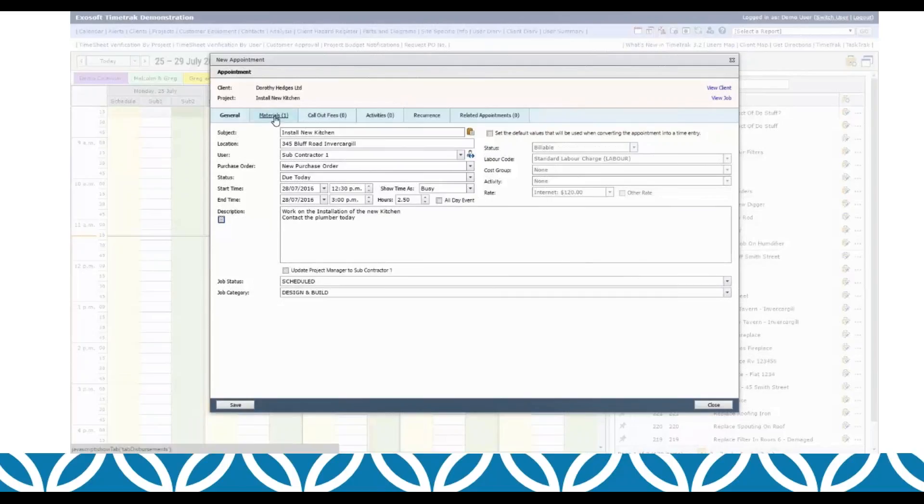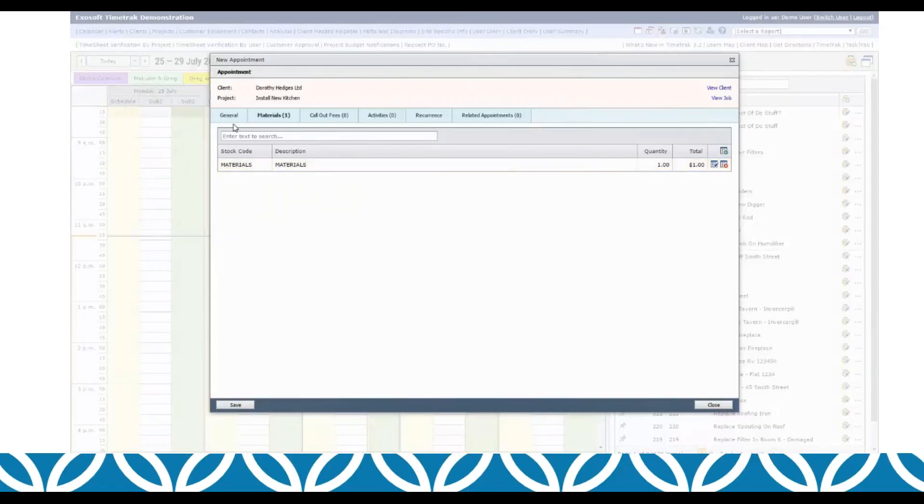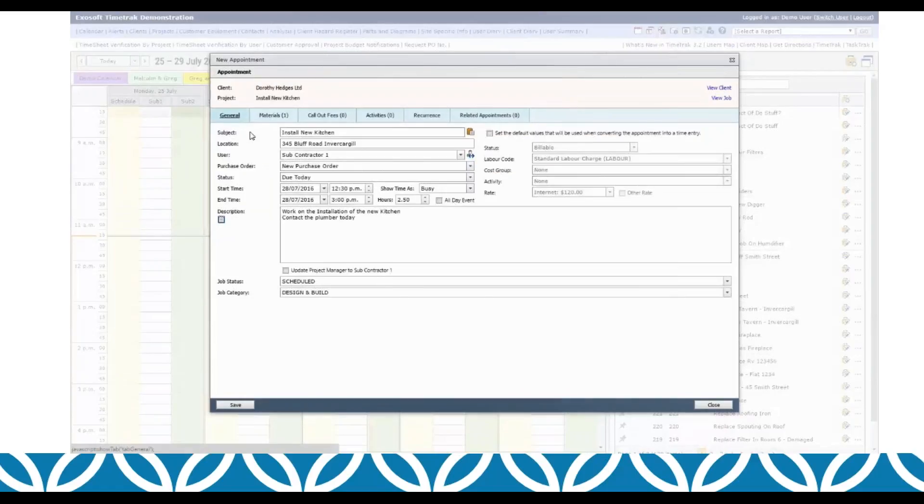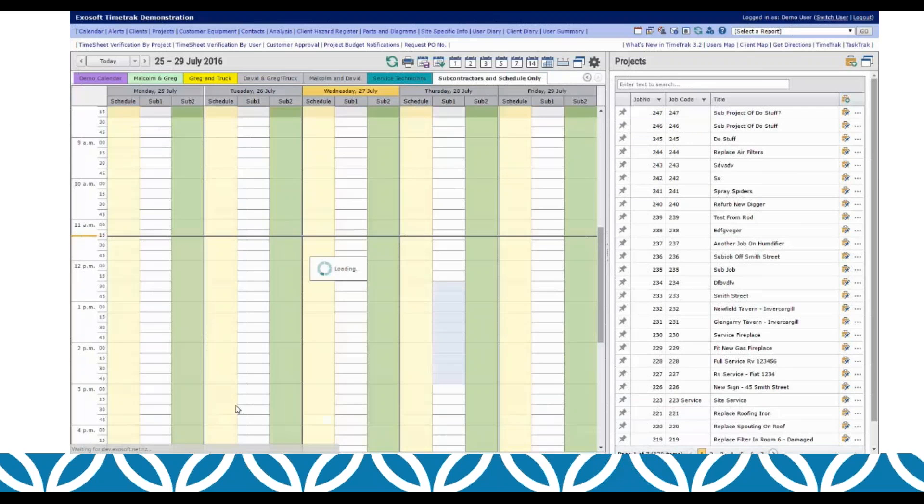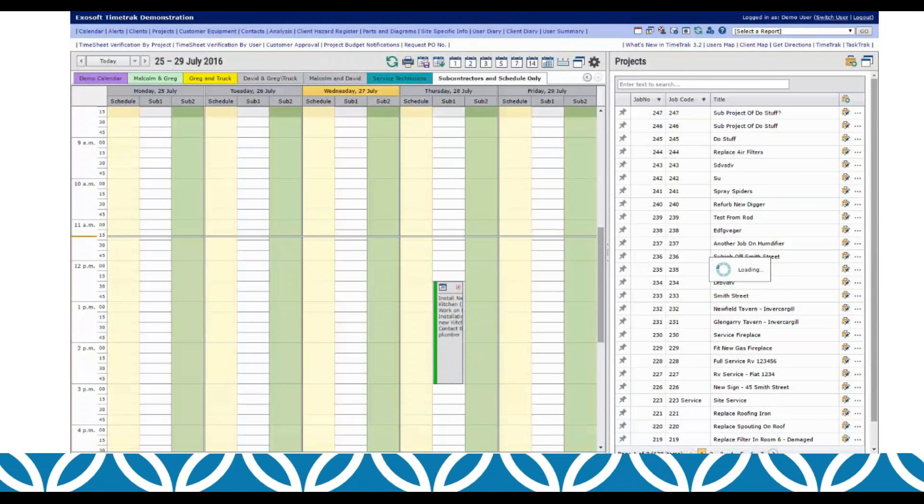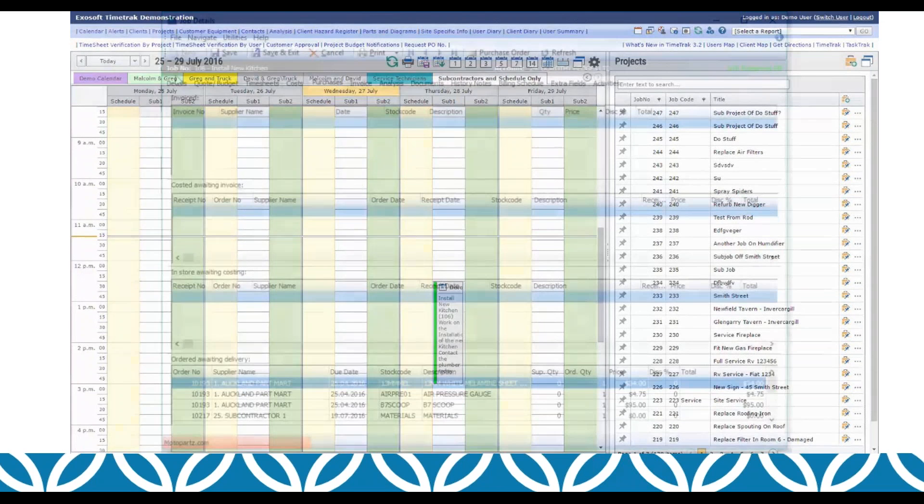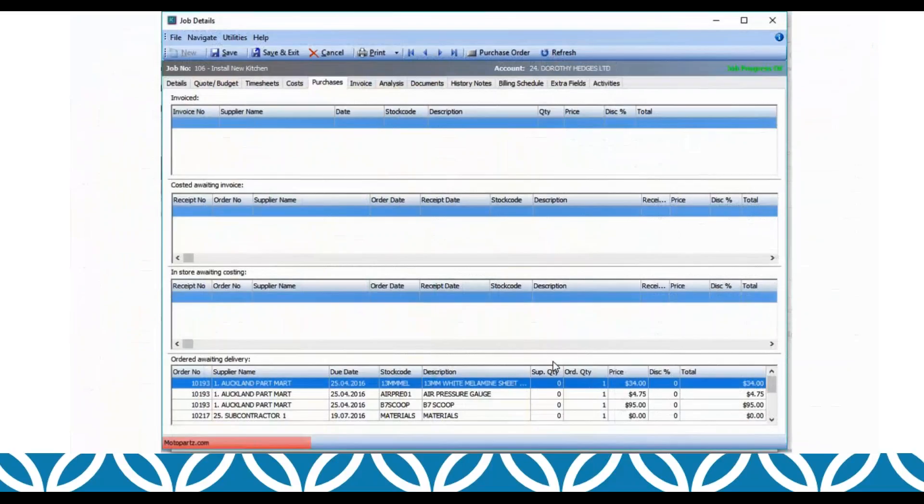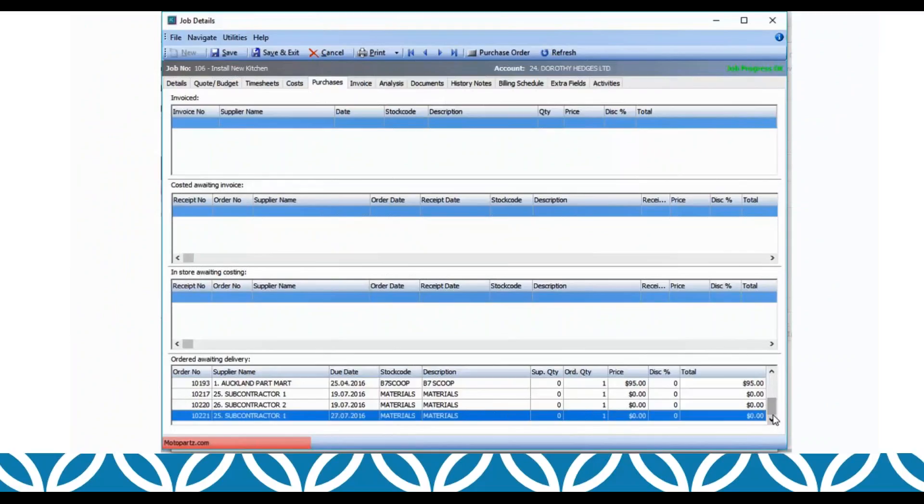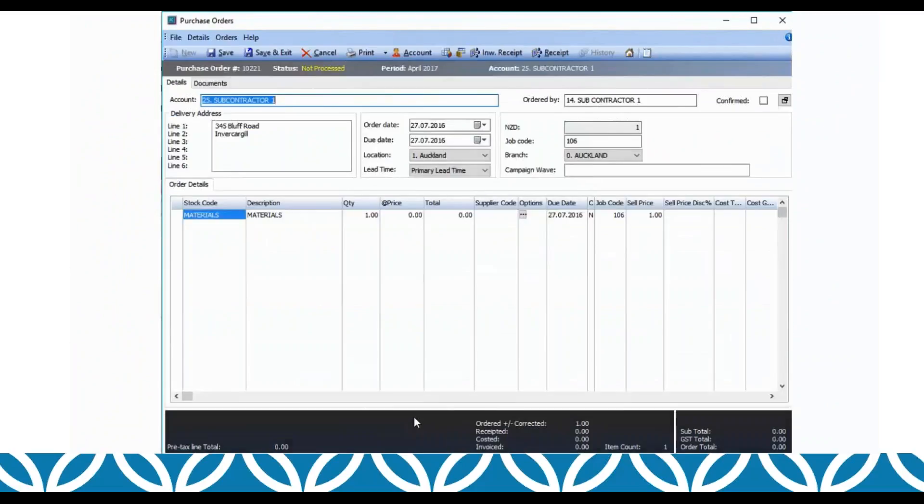If I was picking the existing purchase order, it would add a second line to that purchase order. Here's this preloaded disbursement. If we click save it creates the appointment. In EXO against our job, install new kitchen, against the purchases tab we can now see our new purchase order for our subcontractor. And you can see the single line against it.